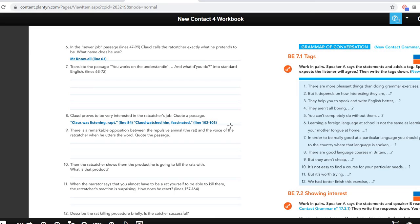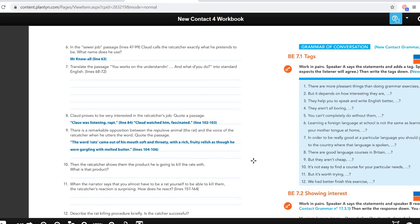Question nine is an interesting one as well, because it talks about the opposition between the repulsive animal — the horrible rats — and how the rat catcher talks about them, because the rat catcher actually talks in a very soft voice. The word 'rats' came out of his mouth soft and throaty with a rich fruity relish, as though he were gargling with melted butter. So this is actually a very positive, maybe even lovable way of talking — it's like the rat catcher loves the rats, and maybe he does, because he's connected with them. He looks like a rat and the rats are his job.